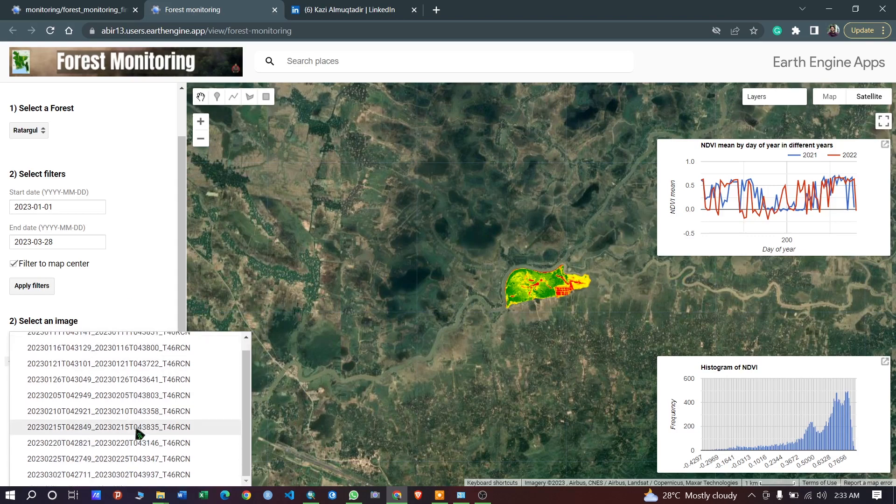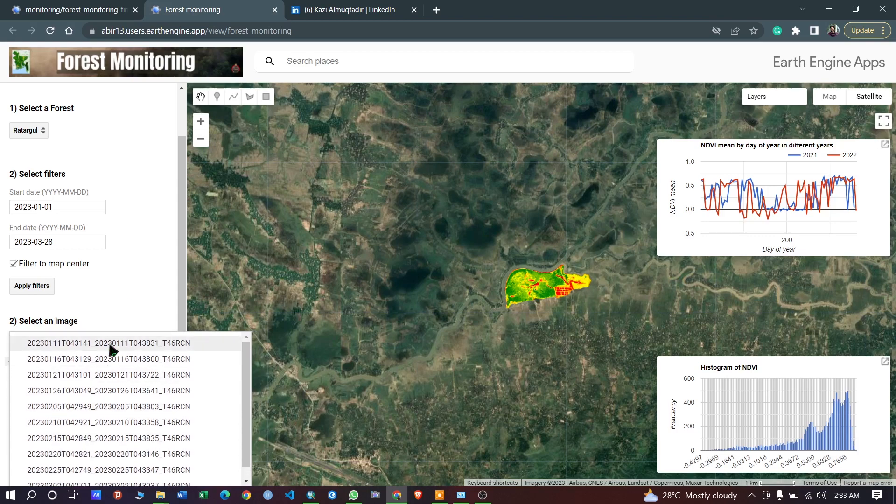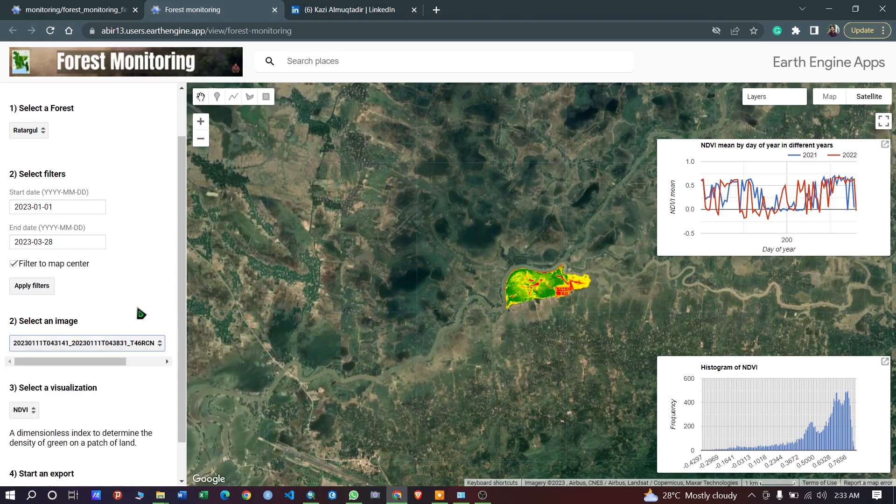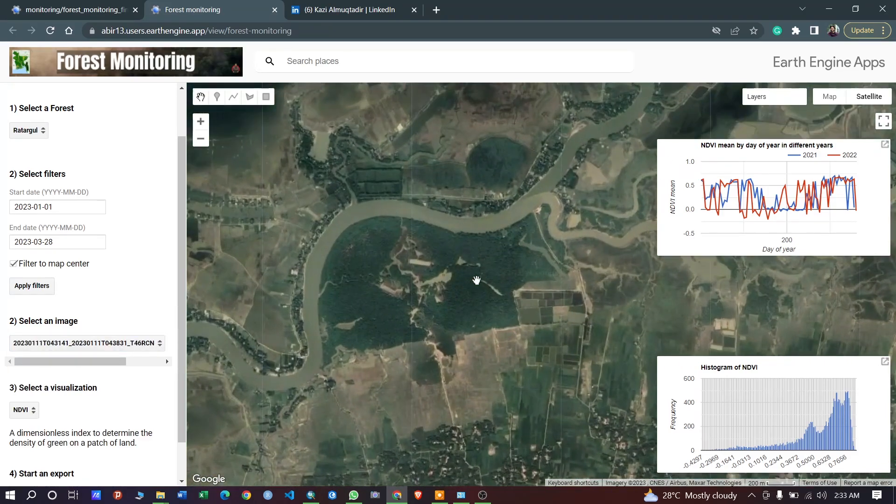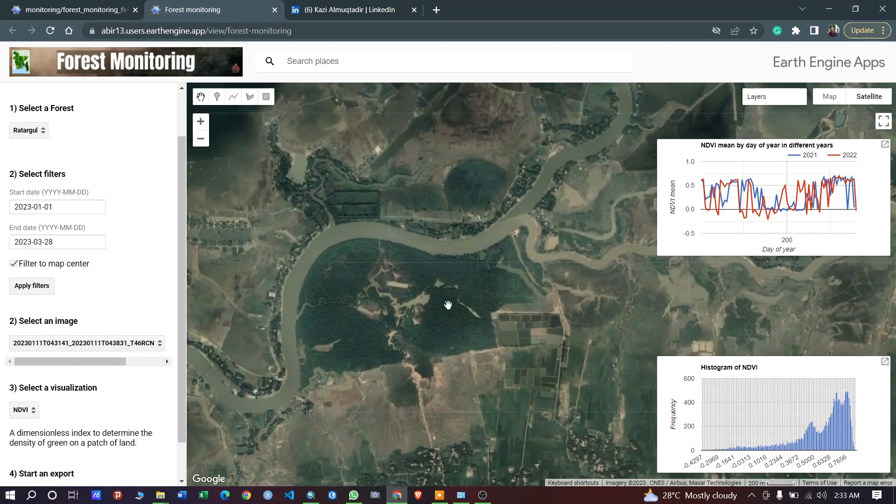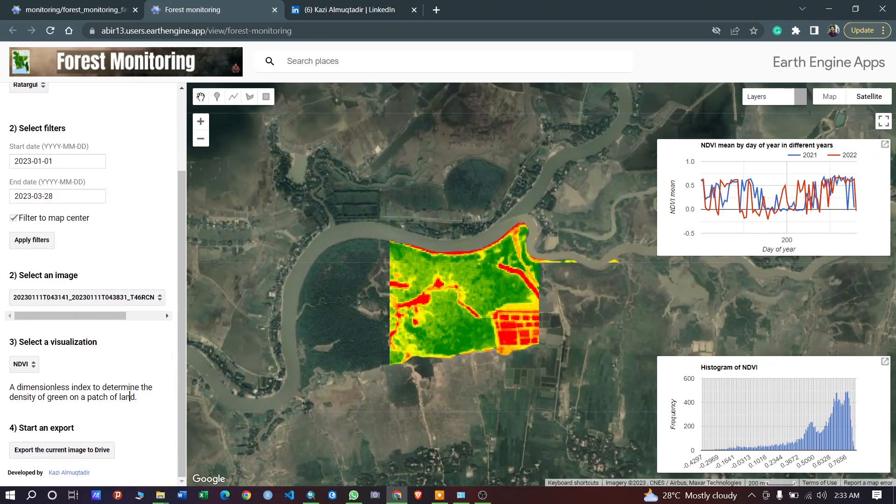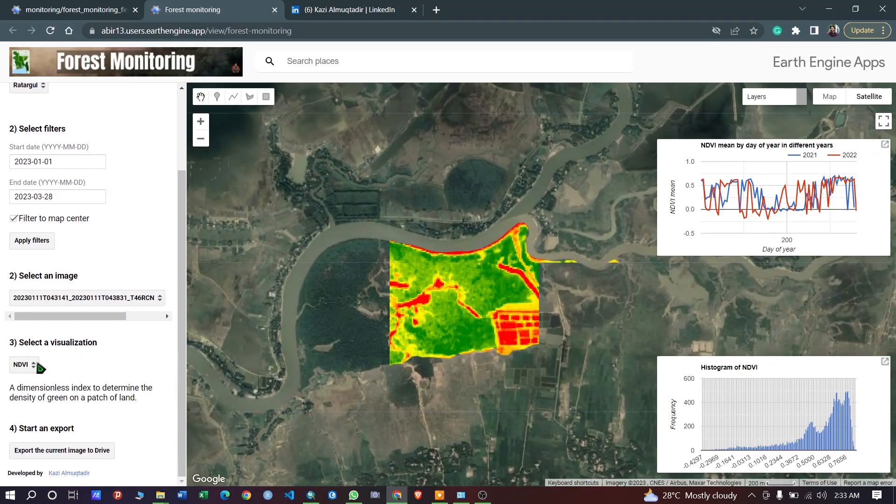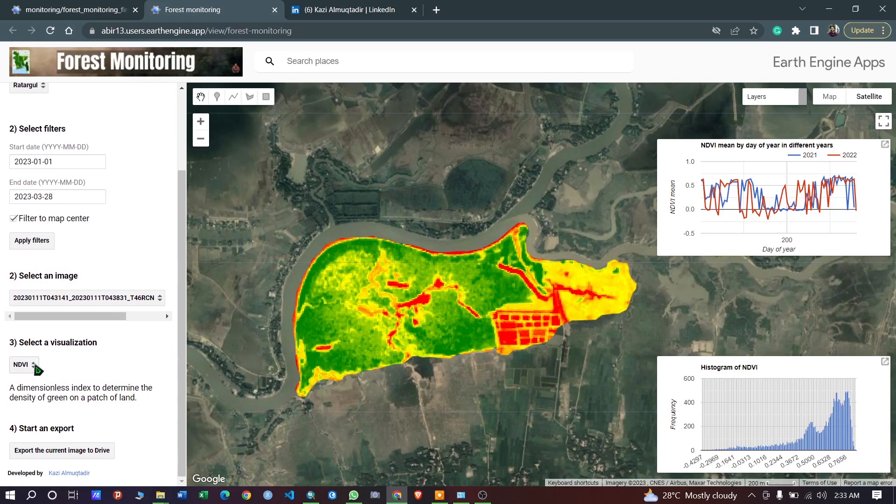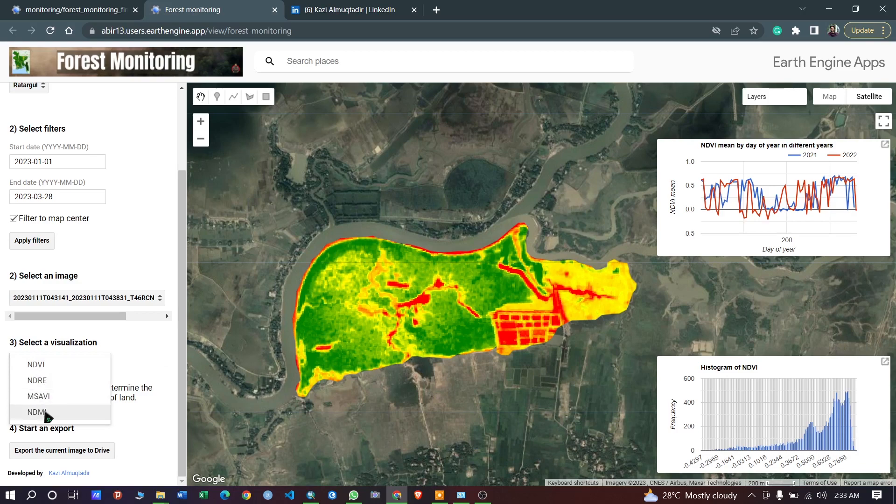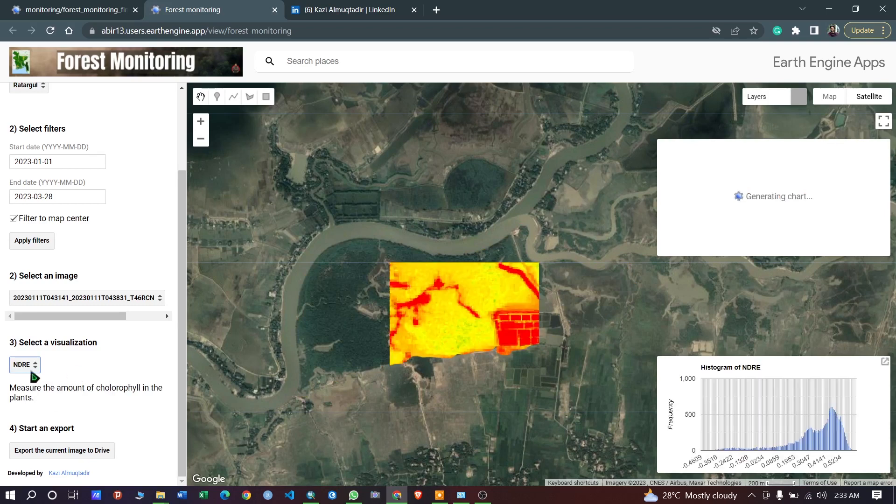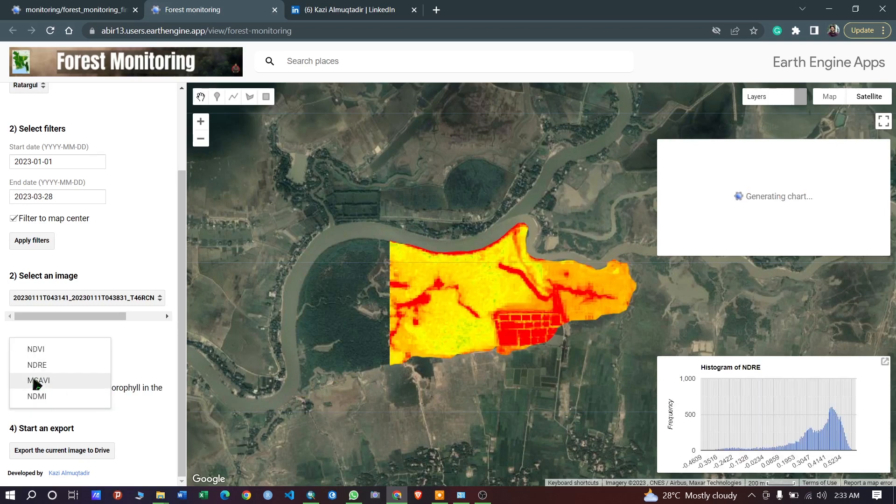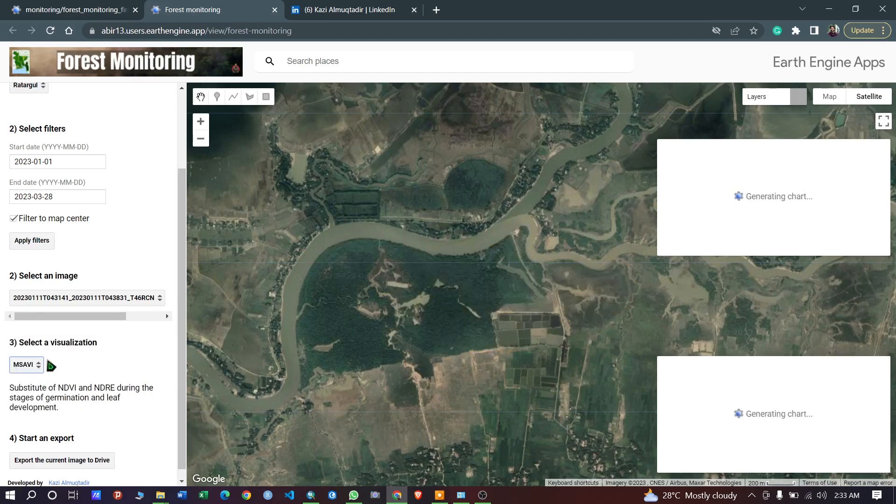You can select an image from here. Let's select the first one. After selecting the image, you can also select a visualization parameter. I have calculated NDVI and these vegetation indexes, and you can switch between the vegetation indexes to see how they look.